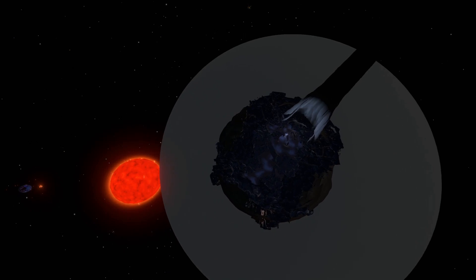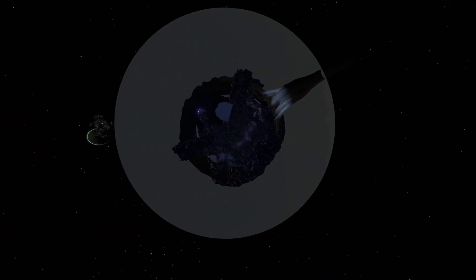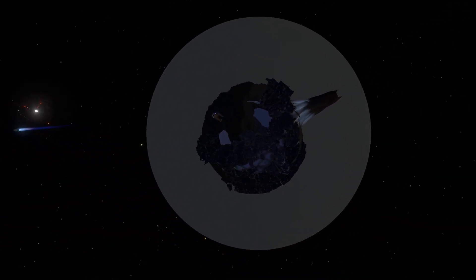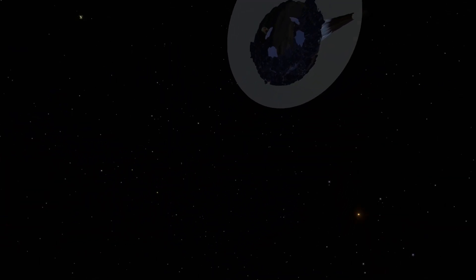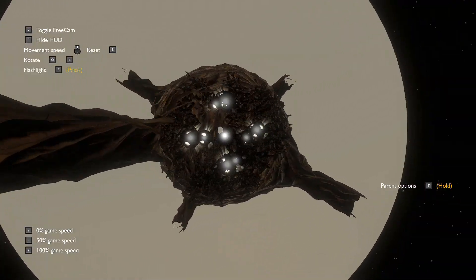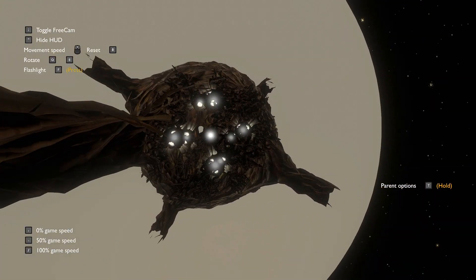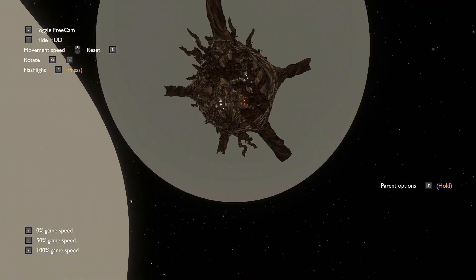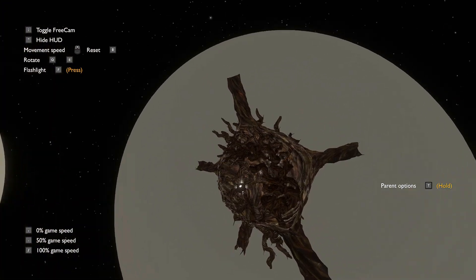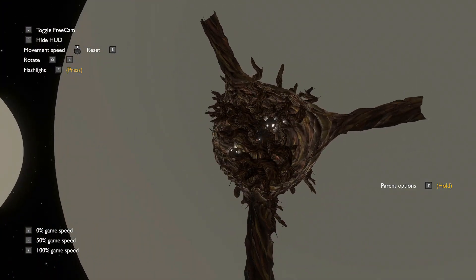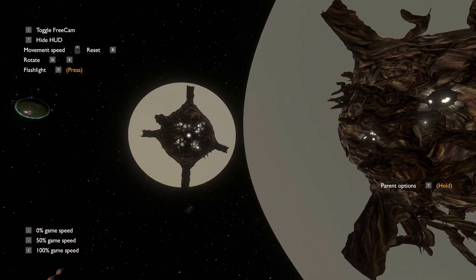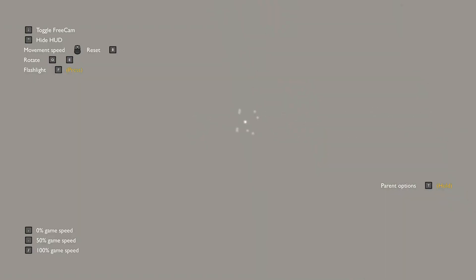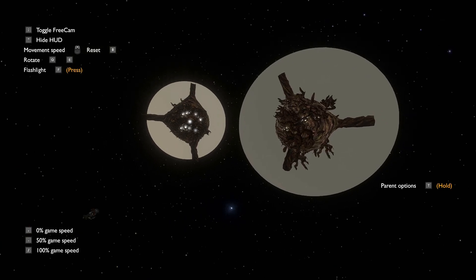I also find it interesting the fact that the Quantum Moon keeps orbiting something when it's supposed to be at the Eye of the Universe. Other hidden locations in the game, like the interior of Dark Bramble, are completely static. After all, there's no reason why they'd be moving if you can't see the sky or can't see it from space.